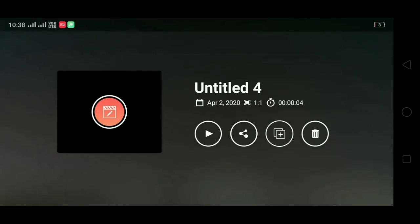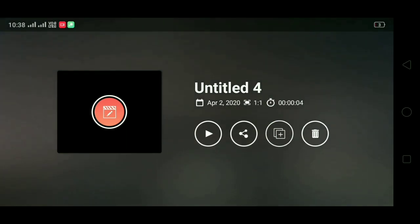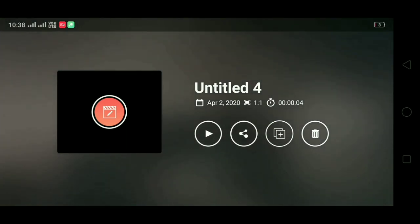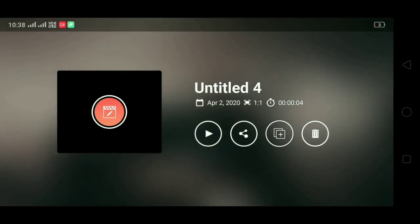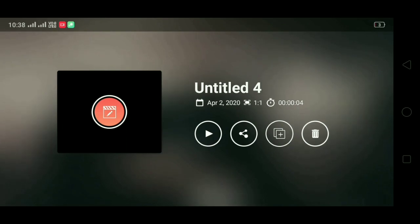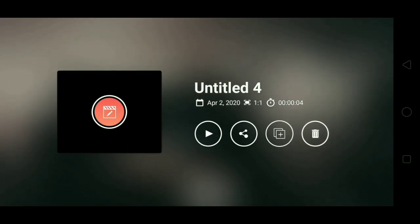Hi, my name is NGP Pictures Editing YouTube Channel. Today we are going to play a song in the video. Now we are going to play a song in the display. We are going to download the link in the video.